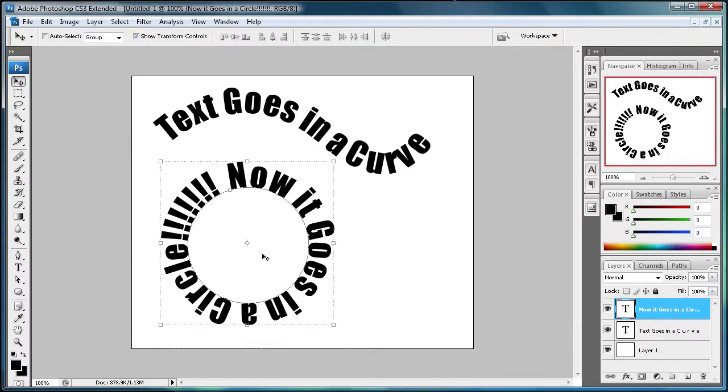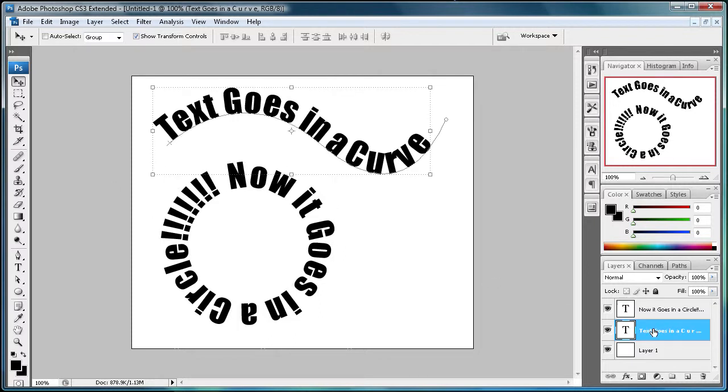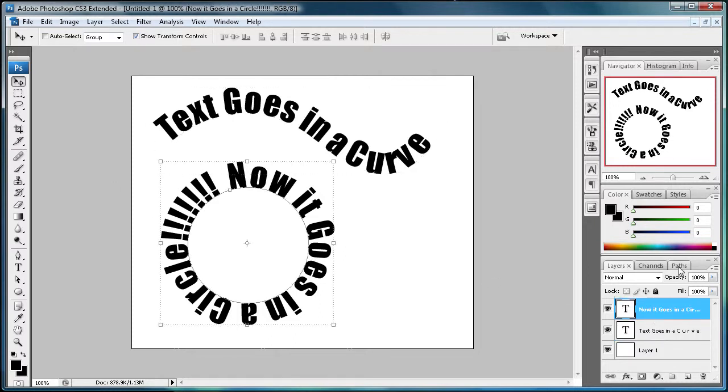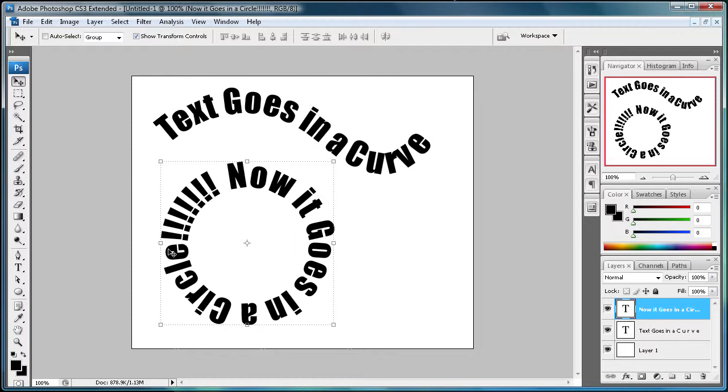Alright, so now you can see that it goes in a circle. If you want to get rid of the path, you can either click on a different layer, or you can just click off the path if you want to get rid of the line that's around there.